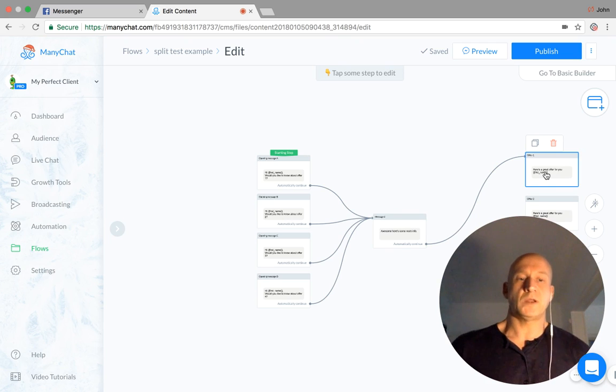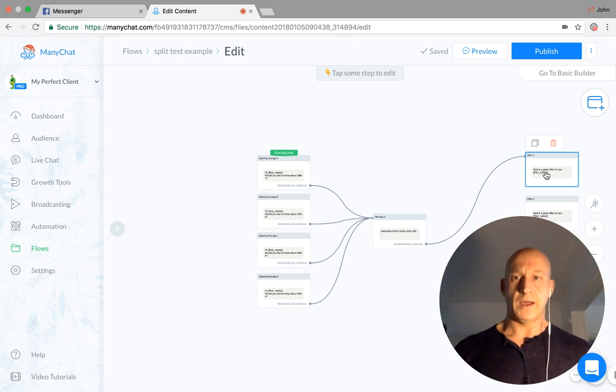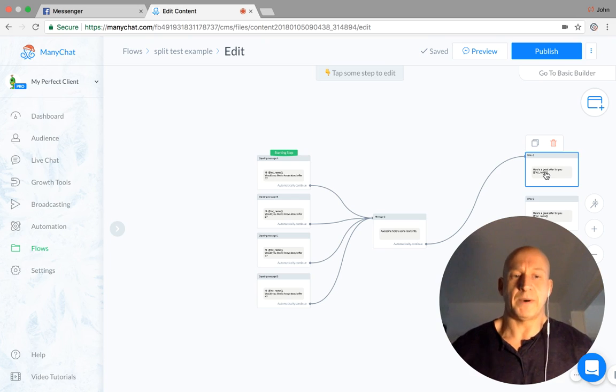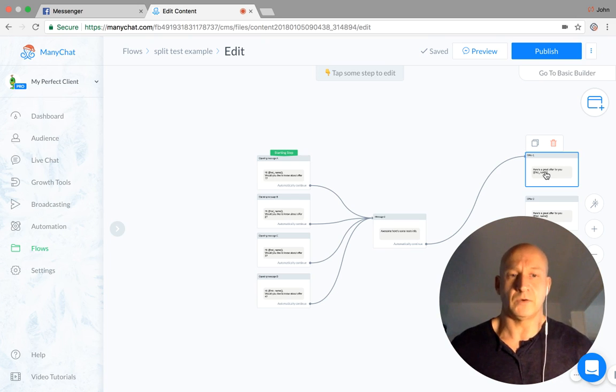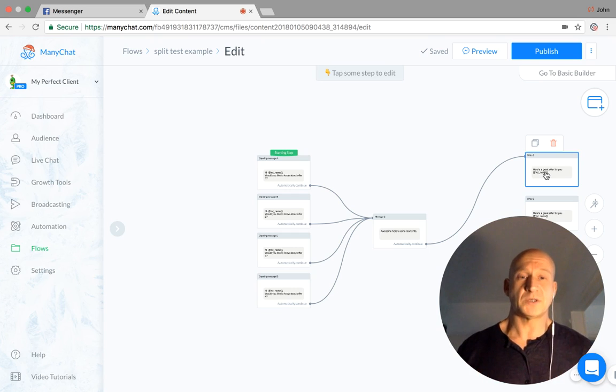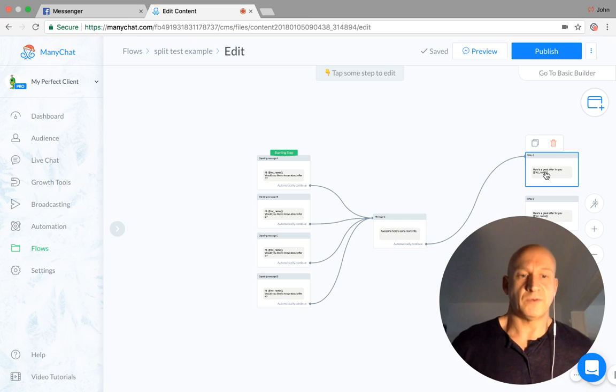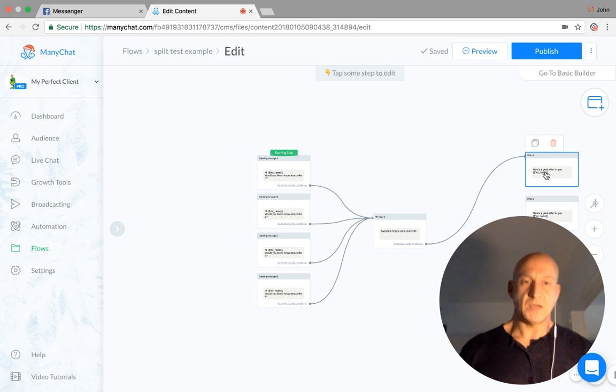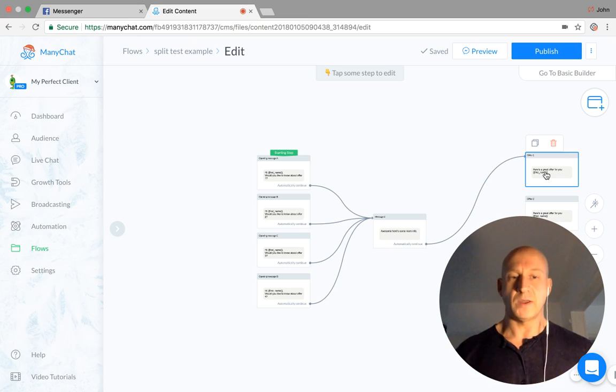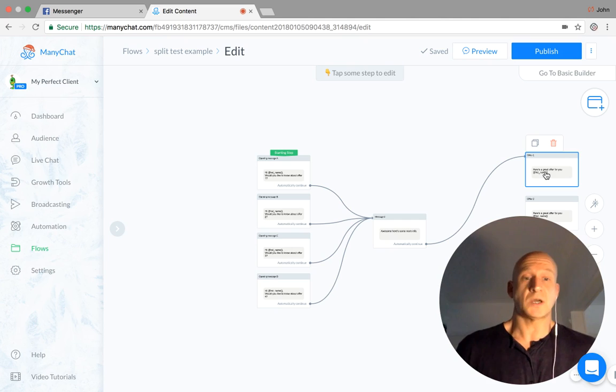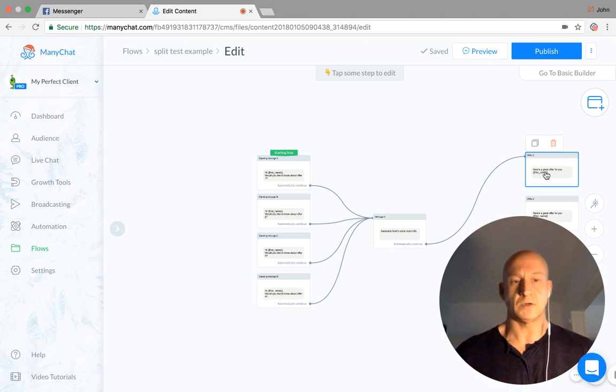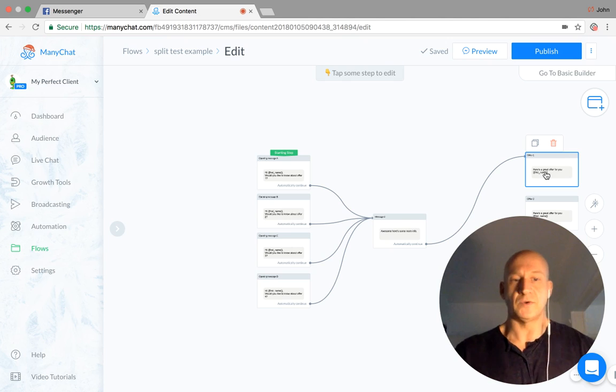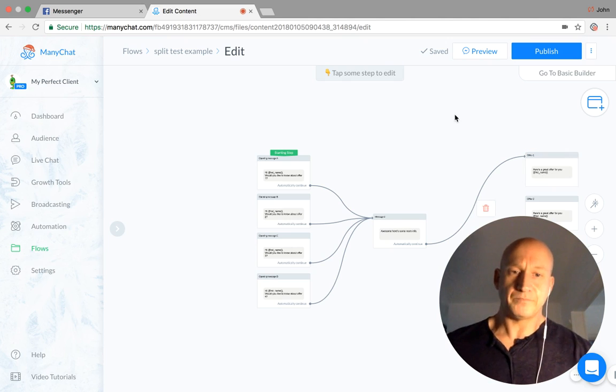And it's really worth split testing all the time because you can always improve things. But by doing this, we're not having to start all over again. We can put a few options together and over the course of a few days or a week or whatever, see what's working best and take away the options which aren't working. So it's really good practice to do this, just like you do with Facebook ads. You test creatives or test different objectives. Exactly the same thing.